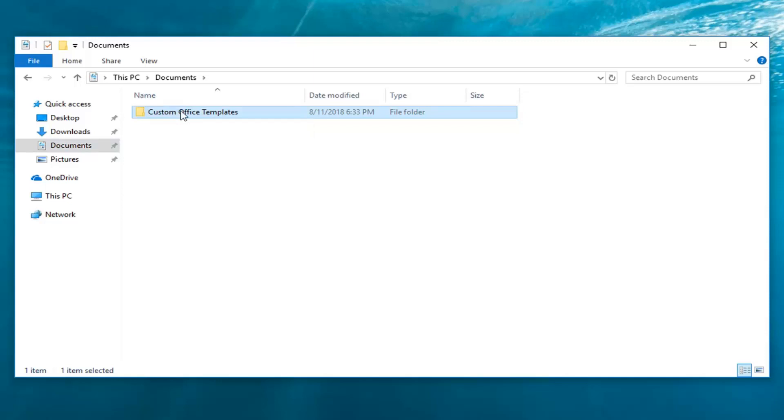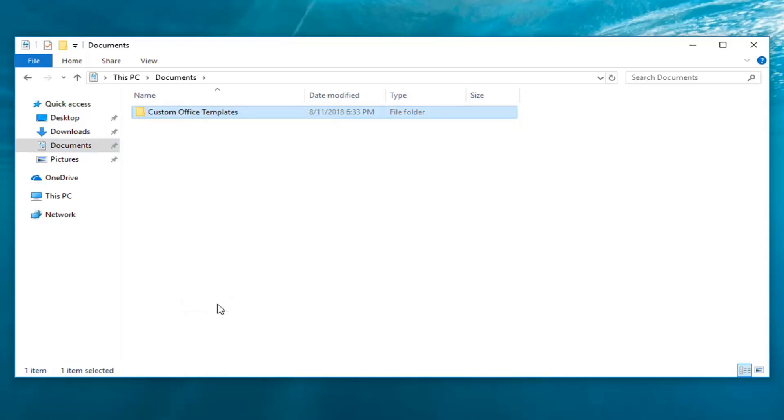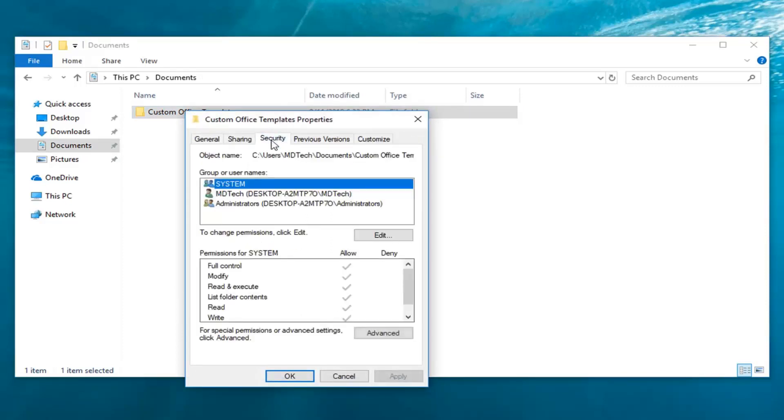I'm going to right-click on the folder and then left-click on Properties. You want to go ahead and left-click on the Security tab. Now underneath the group or user names, you want to click the name to see the permissions that you have.